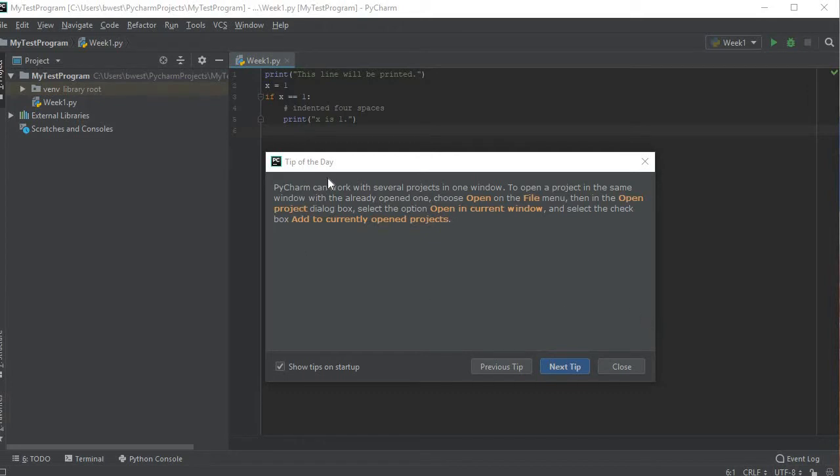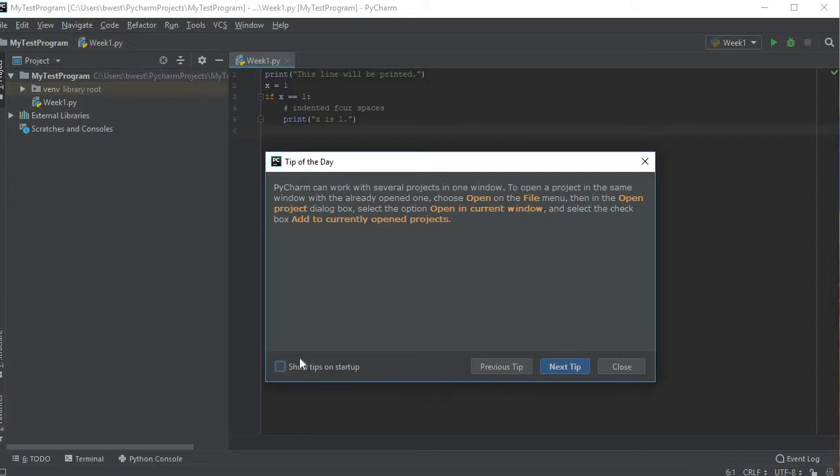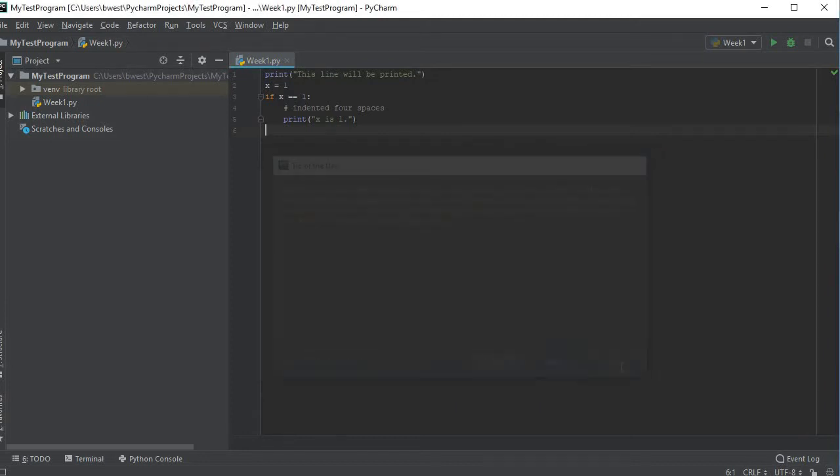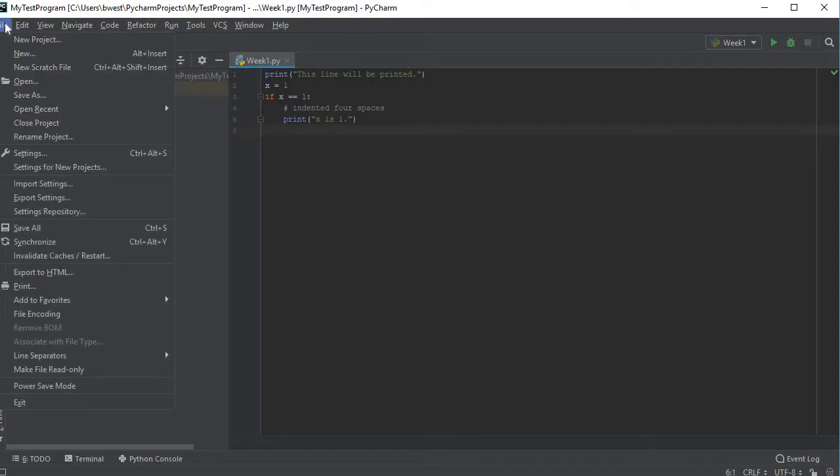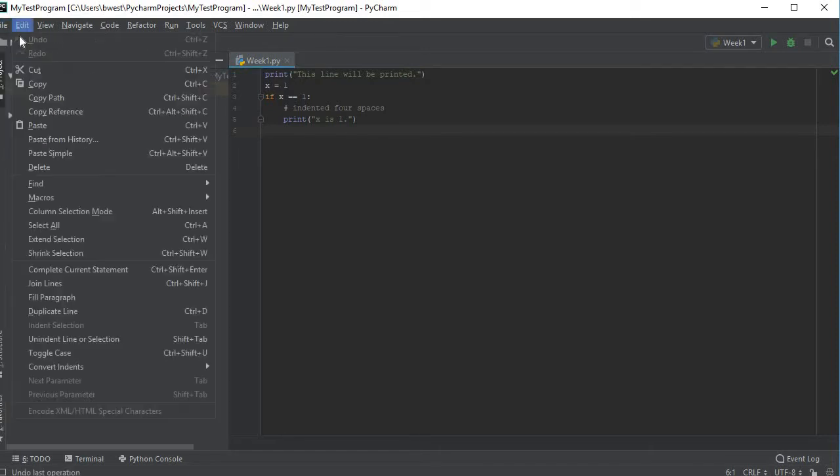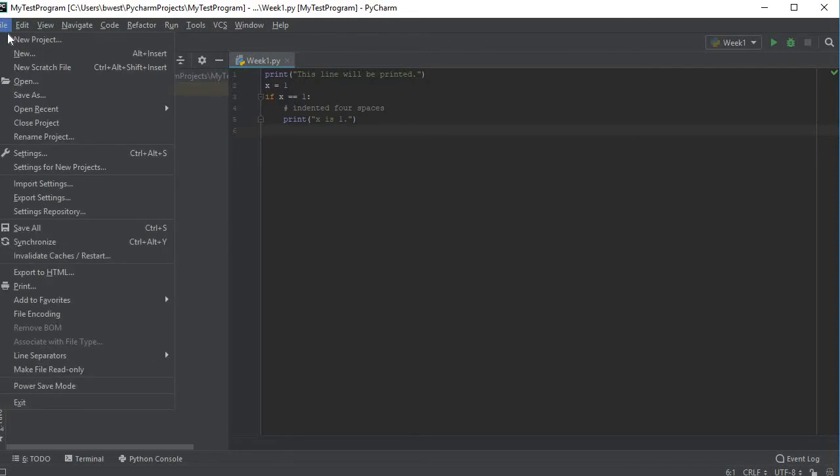You'll notice that they have a tip of the day. You can turn that off if you uncheck this box right here and it won't come up every time, or you could click next tip and read all the different tips that they have. I'm just going to close it for now. If you want to start a program, the very first thing you need to do is come over to where you see file and click on it.